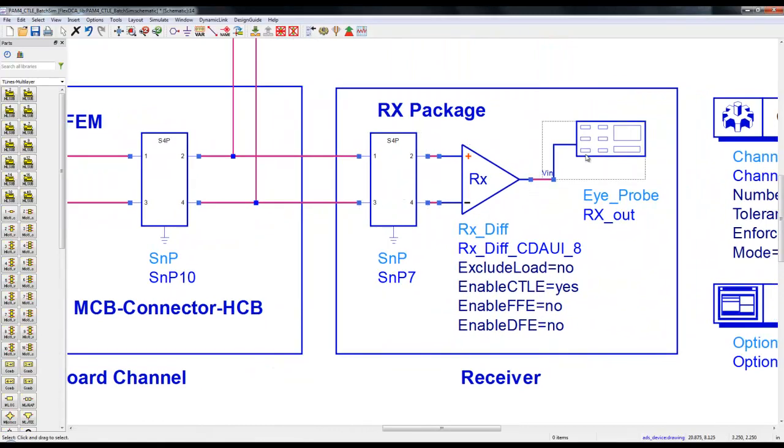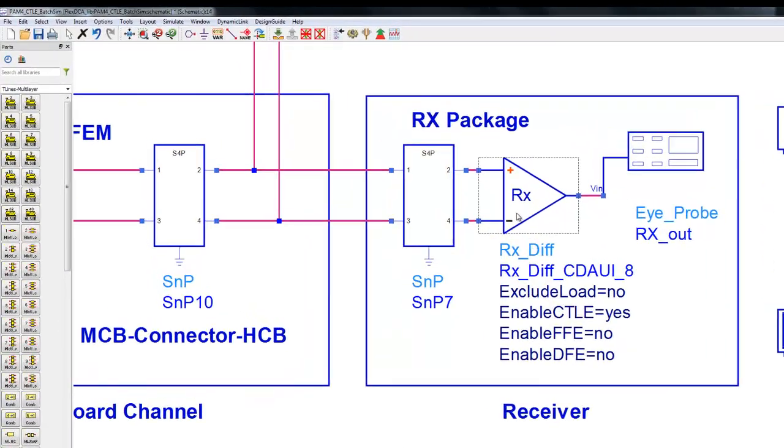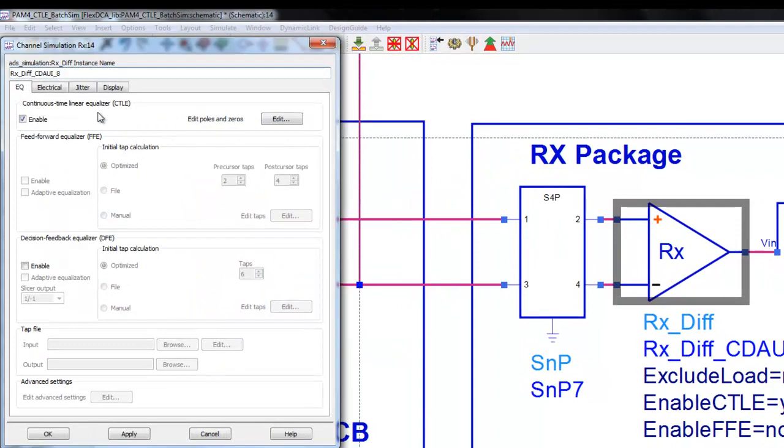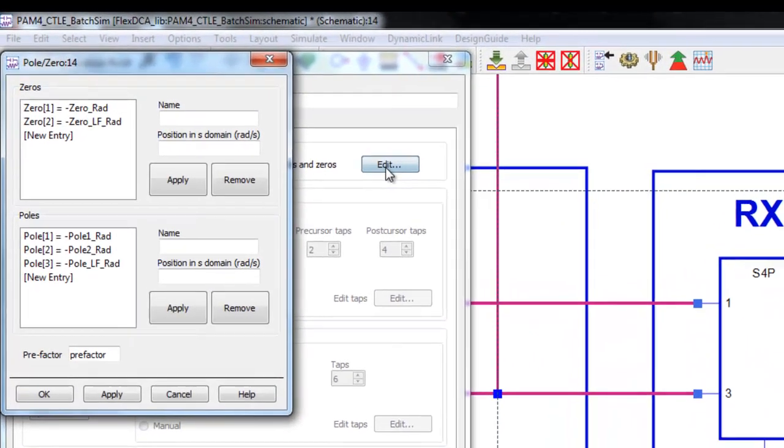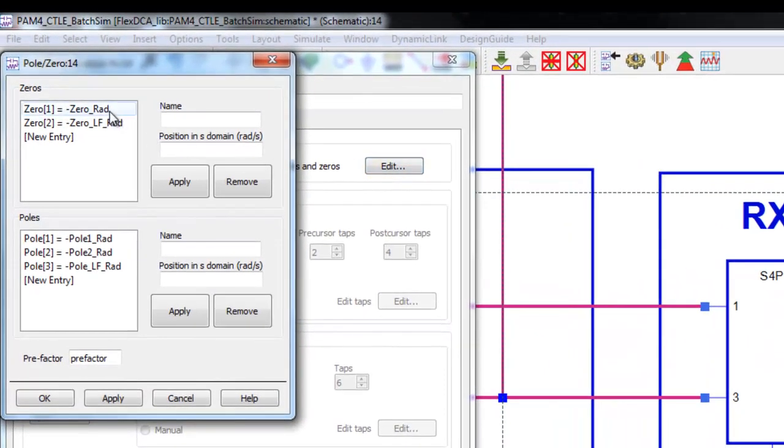On the right hand side we have a receiver package and receiver in a channel simulator model where we have CTLE enabled in the receiver model. If we look at the CTLE settings by clicking on edit button, we can see there are two zeros and three poles defined.